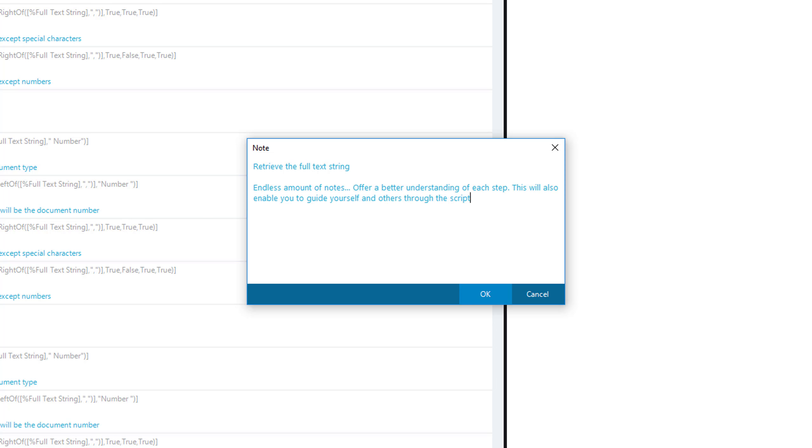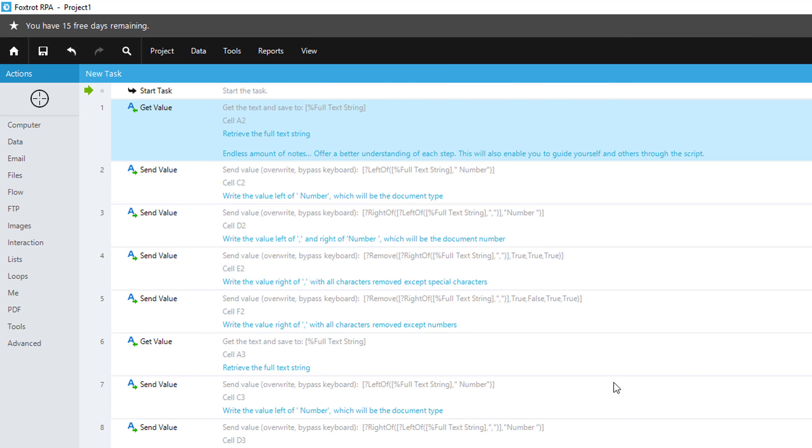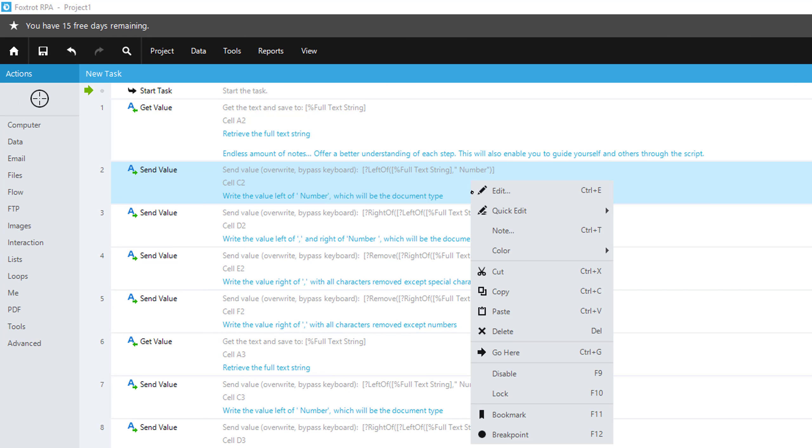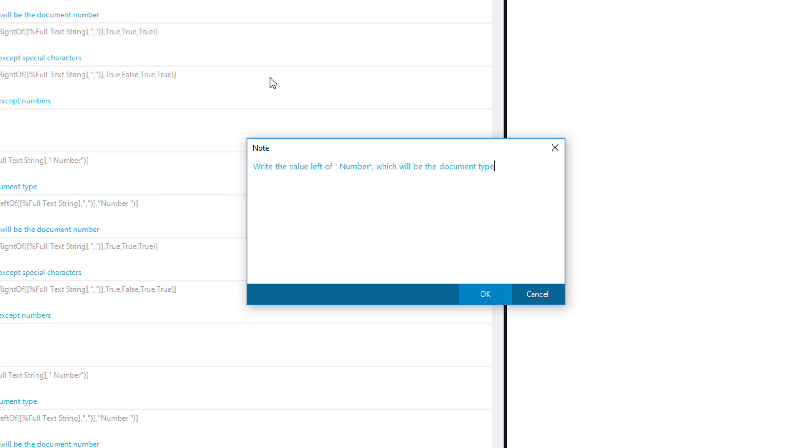Notes can be added, and when you click OK, the note will be added to the very bottom of each action. You can go into each action and add a note for every single action that you create.